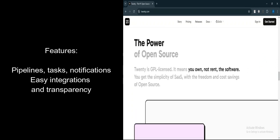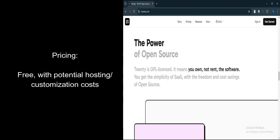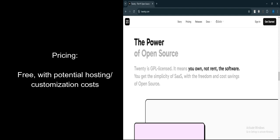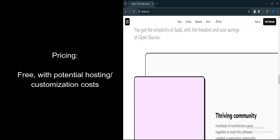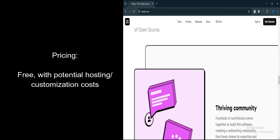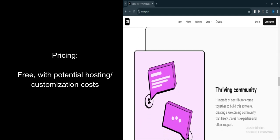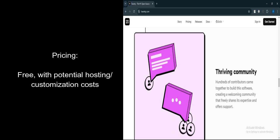Transparency. Open source coding ensures complete visibility into the software's architecture and functionality. Let's talk about pricing. Free. The platform is open source and free to use, making it highly cost-effective for businesses.